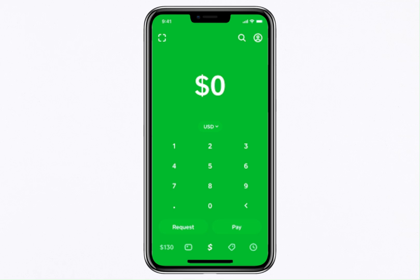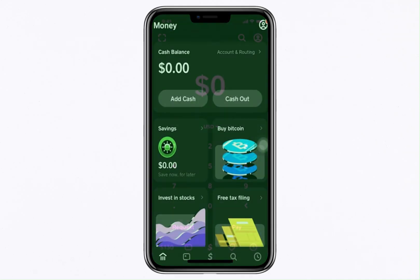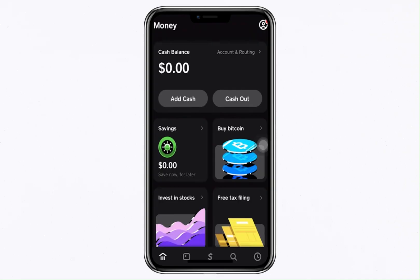Start by opening your Cash App and navigating to the Money tab. You'll find this tab in the bottom left corner of your screen. Next, tap on the option labelled Buy Bitcoin. Once you're on the Bitcoin page, scroll down to find options like Deposit Bitcoin and Buy Bitcoin.